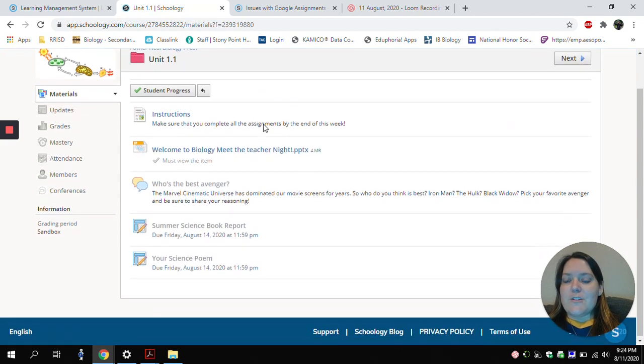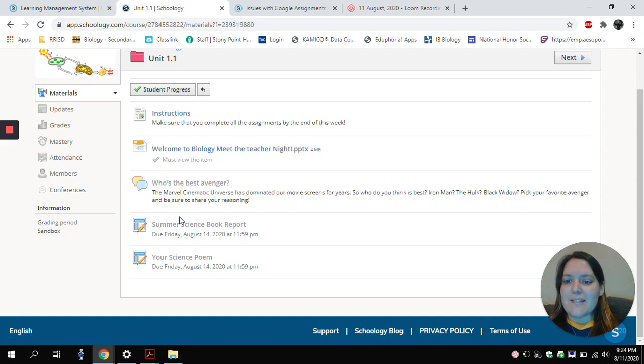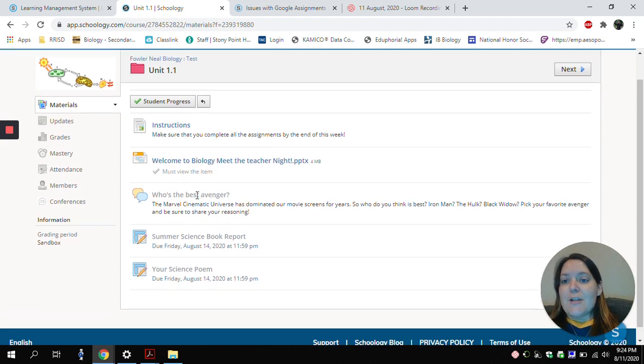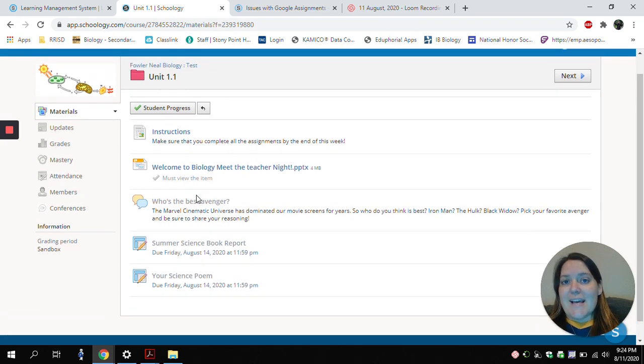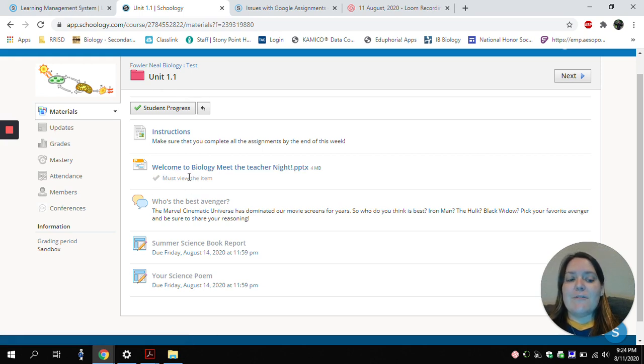And you can see I have several things here. But you might notice that these down at the bottom, I don't have the ability to click on yet. Your teacher may set it so that you have to complete your assignments in a specific order. Right now, it won't let me complete any of my assignments until I've opened up this Notes.